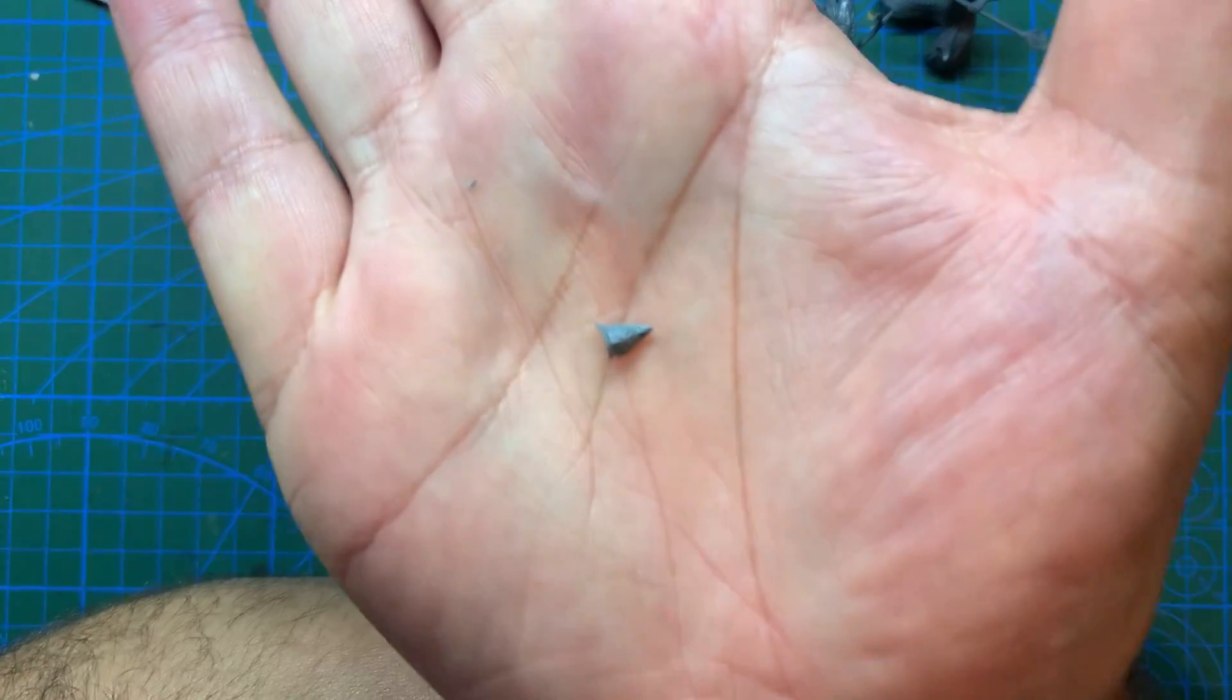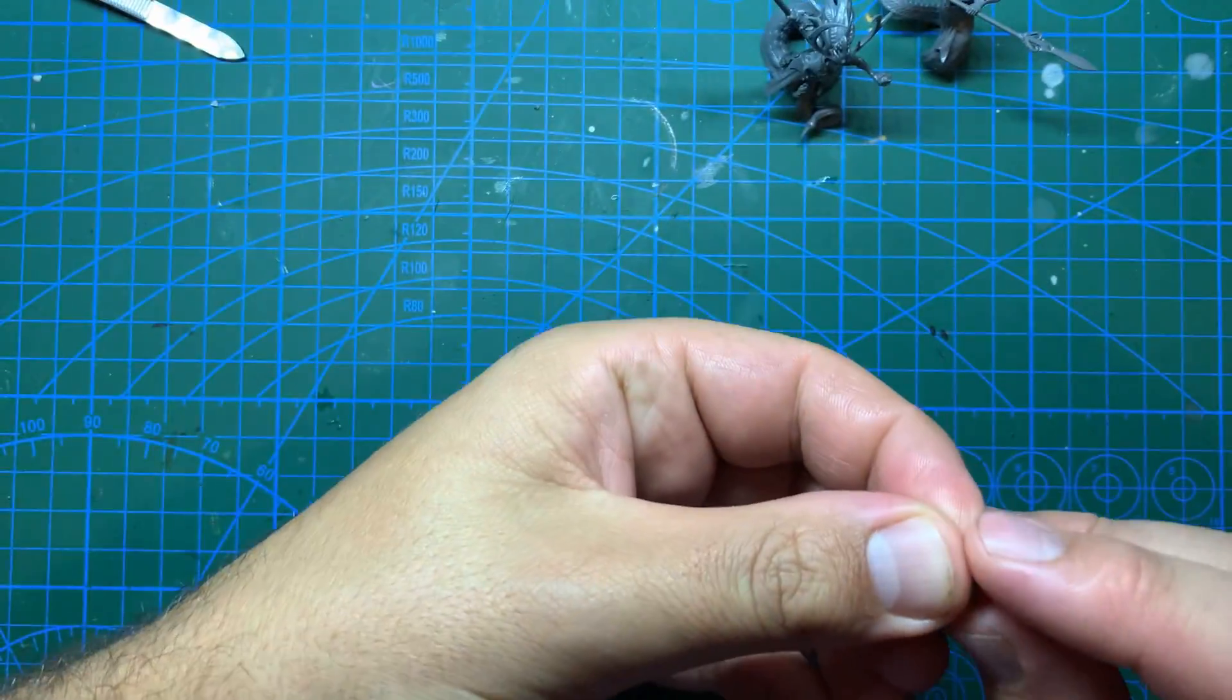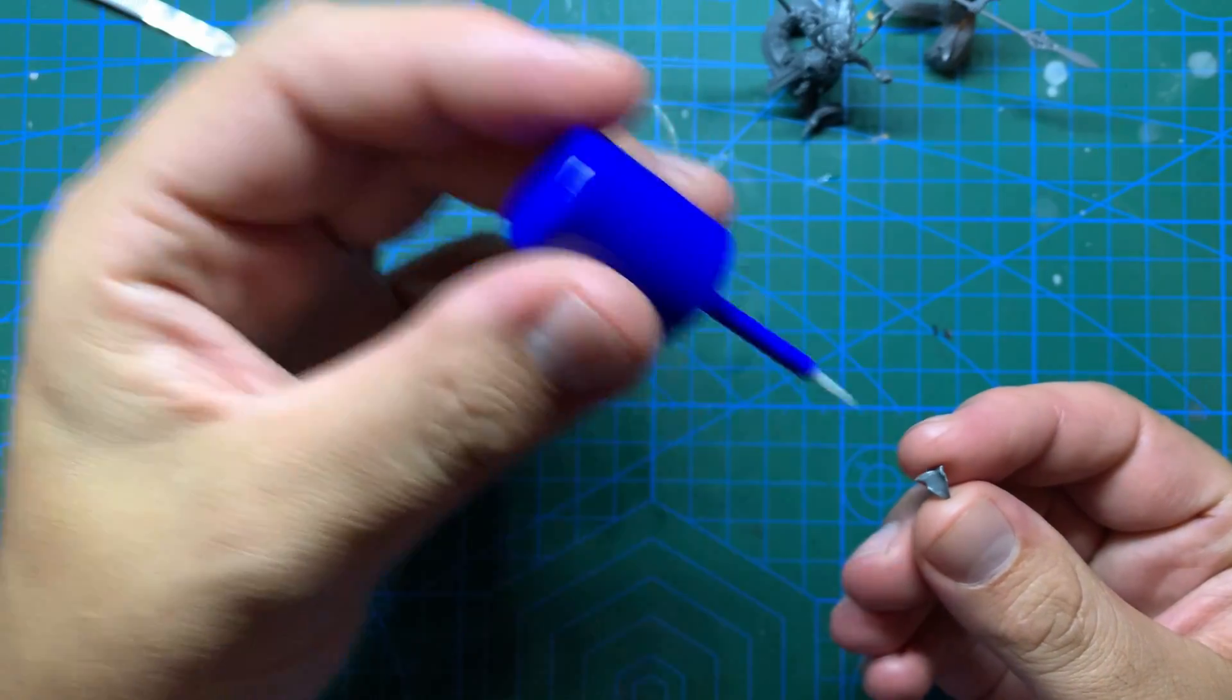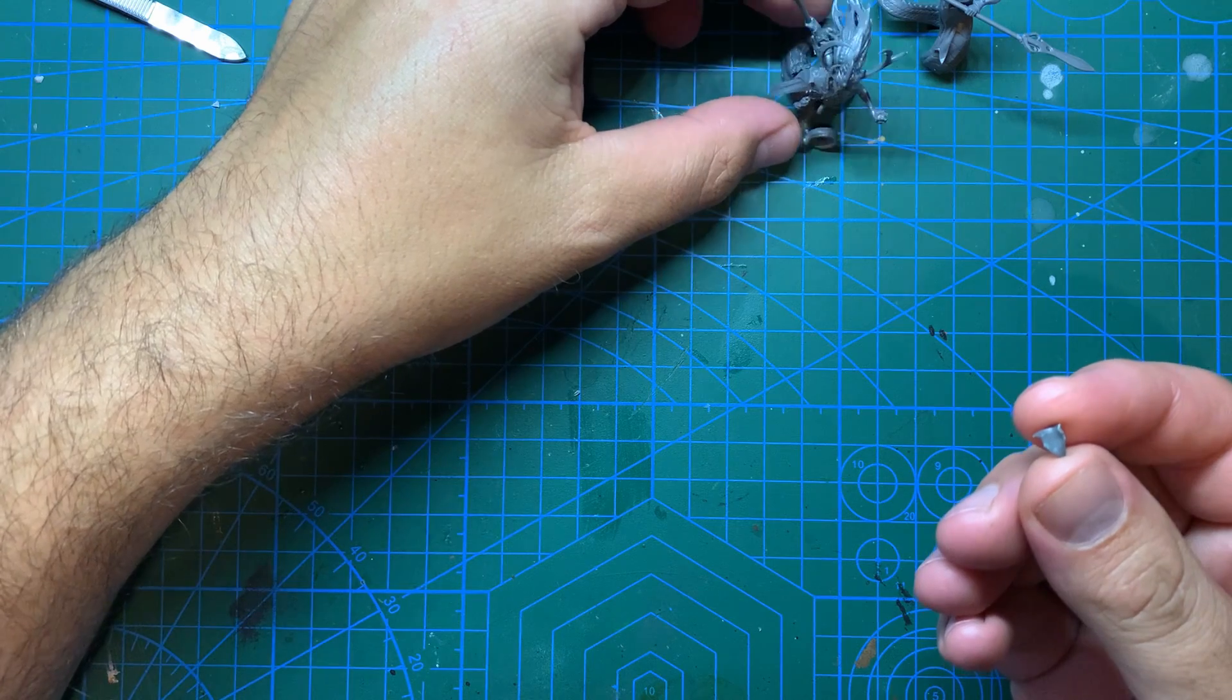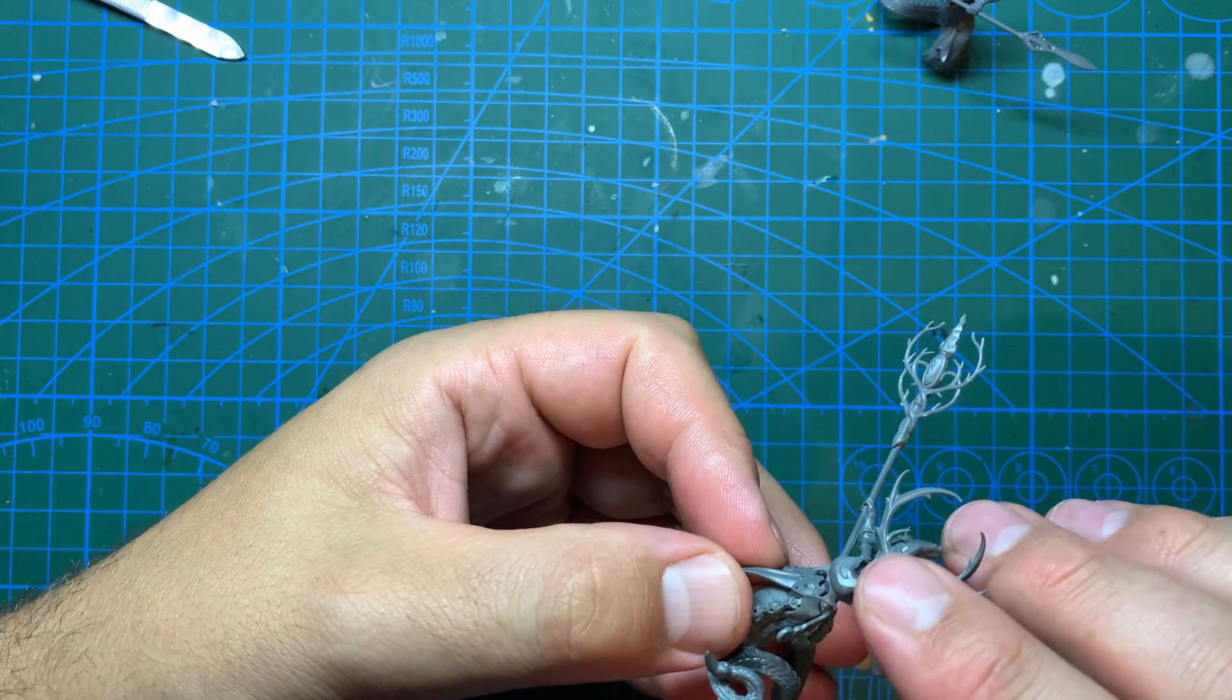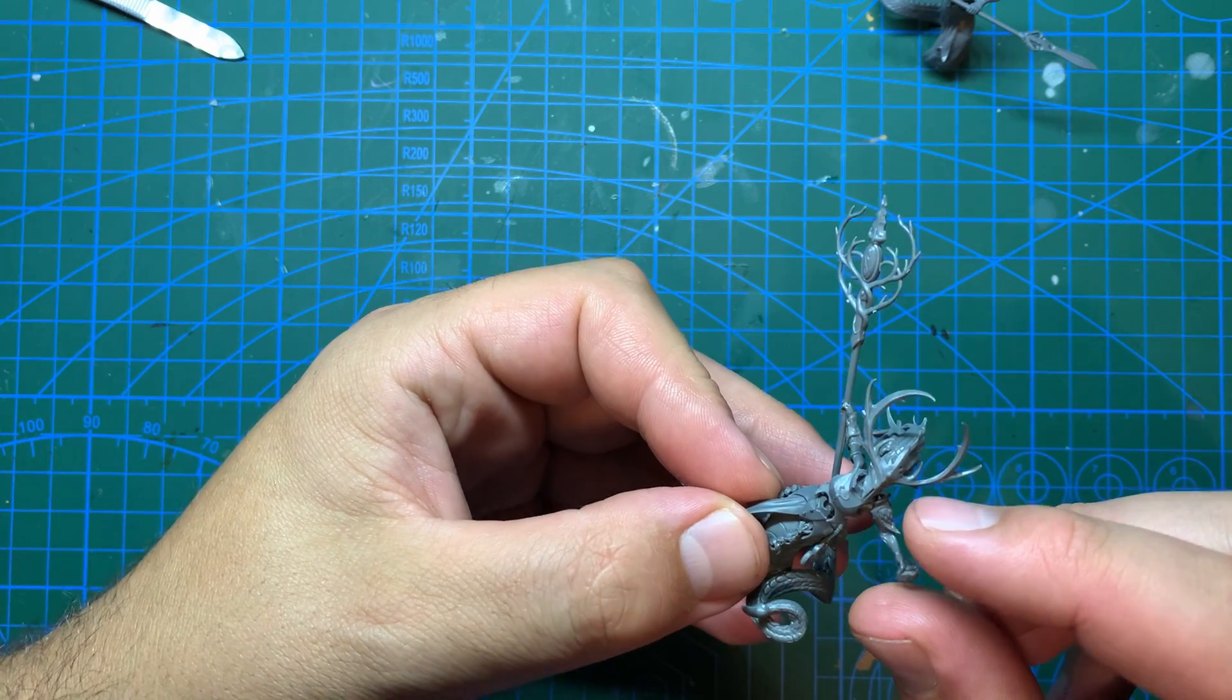All that's left now is to put her shoulder pad in place, and I will call this one done. Not a massive amount of changes for a kitbash, I know, but even just changing the head and weapon have really made this model stand out from the original kit. And with similar changes across the army, I feel I can scratch that wood elf itch, and have a cool looking army to play with when I eventually get around to having a game.